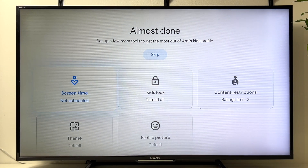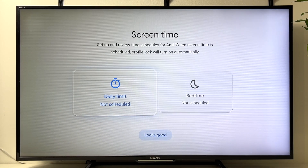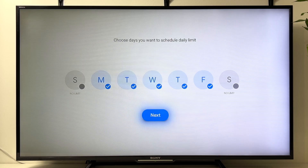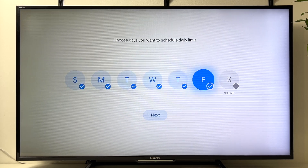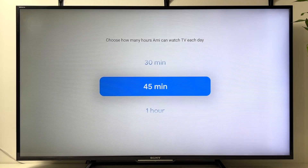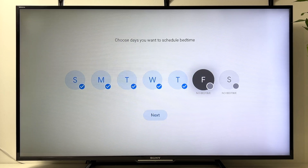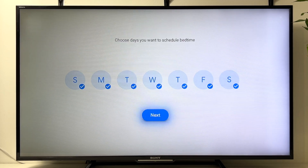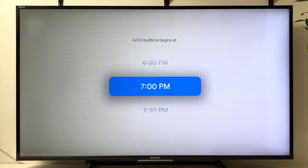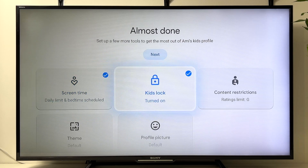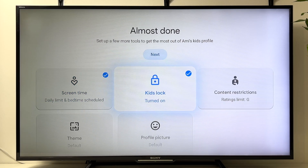Here you can set up screen time and other restrictions. Go into daily limit, select the days and the number of minutes or hours. For the bedtime schedule, select the days and the beginning and end time, then continue.